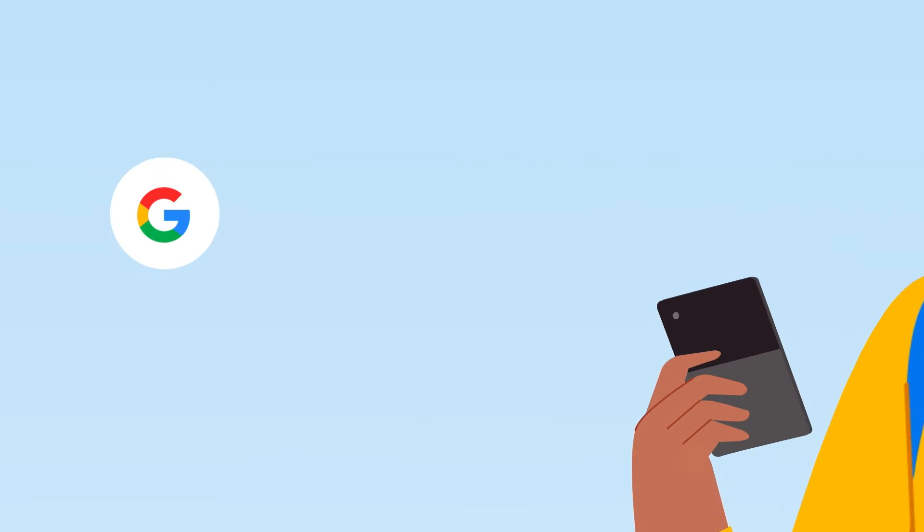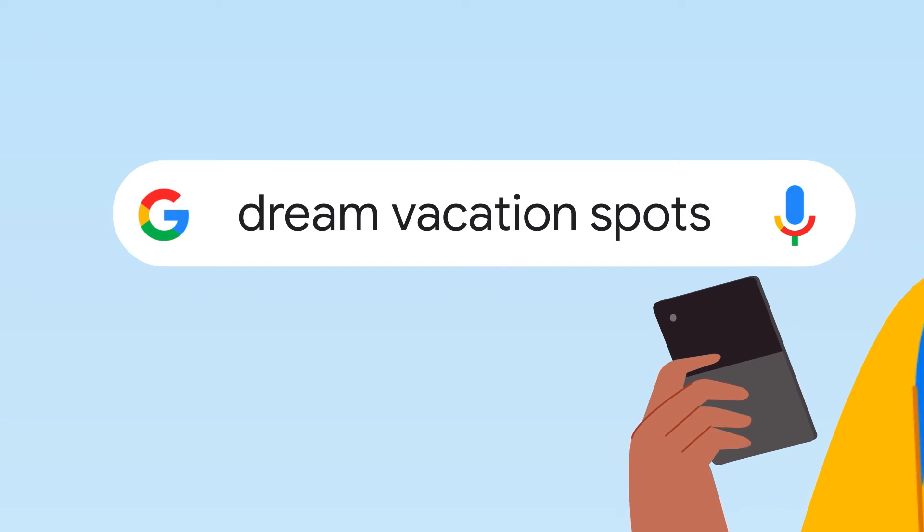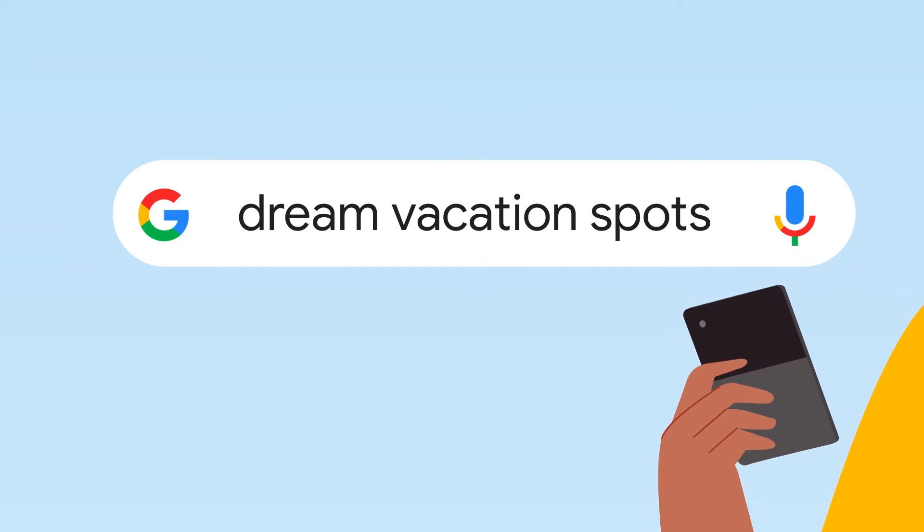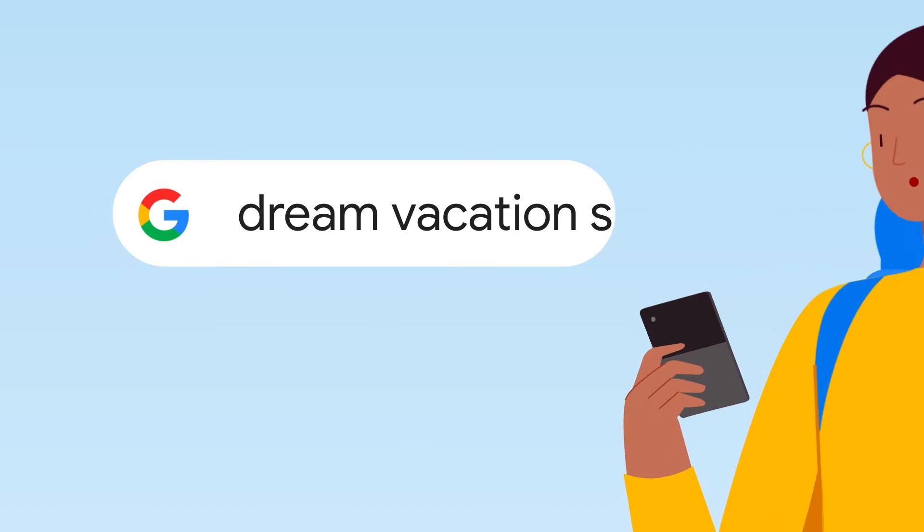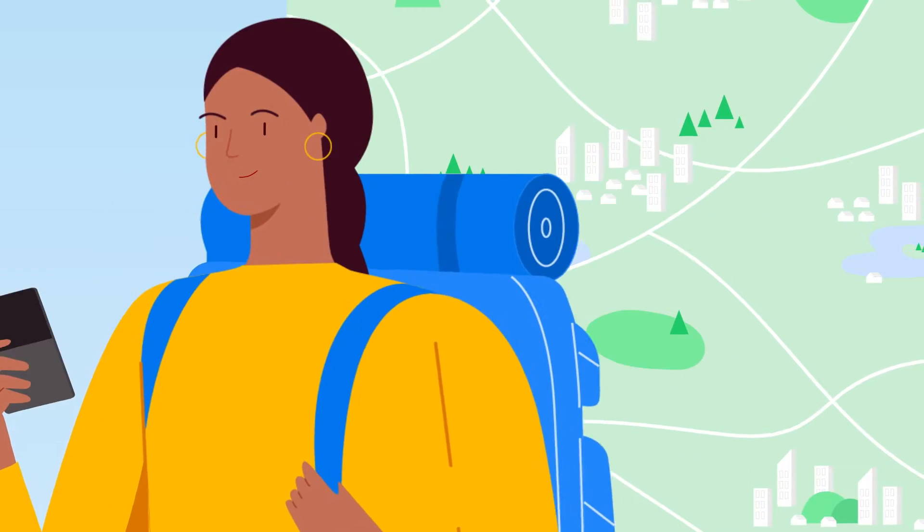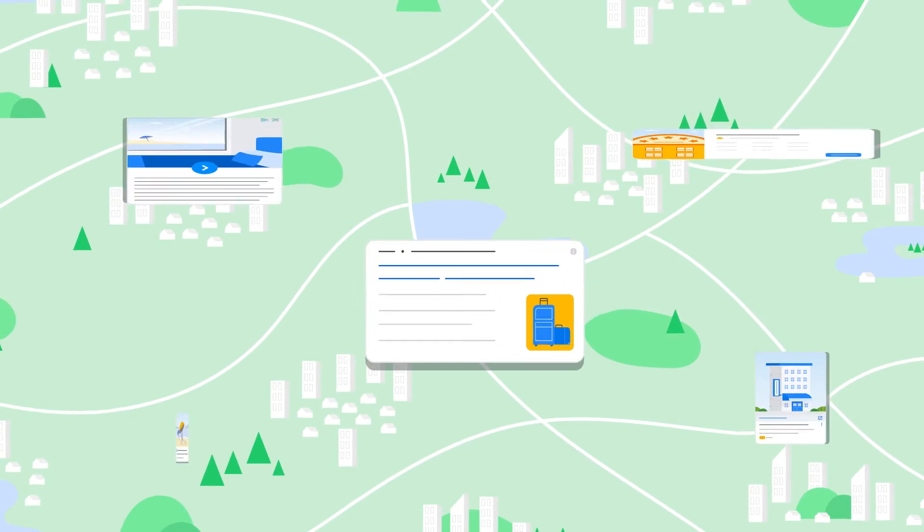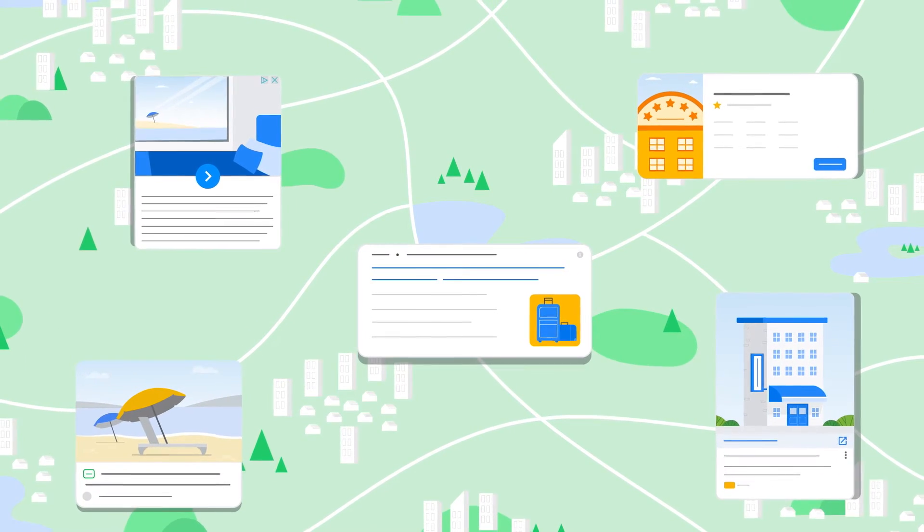Every day, travelers are researching and planning their trips across Google, and finding new ways to discover, research, and book.